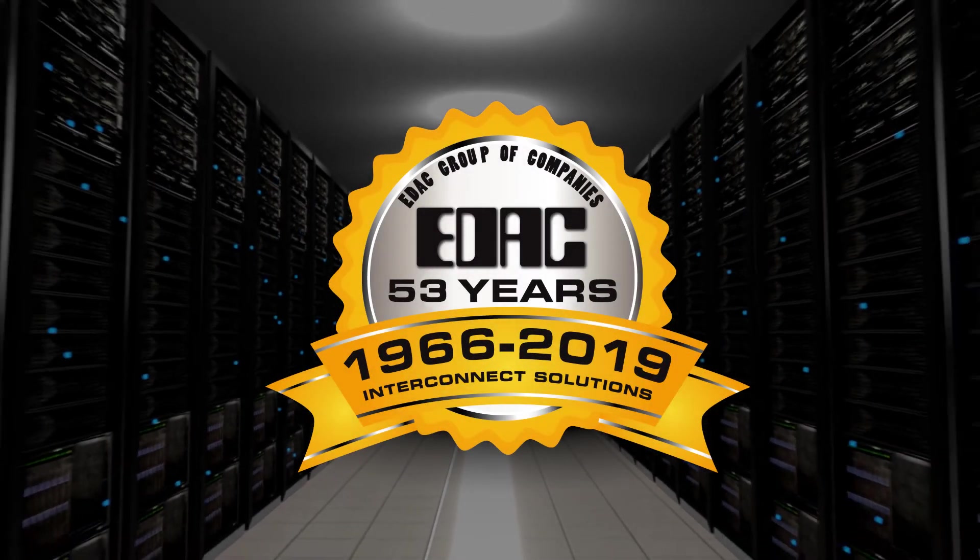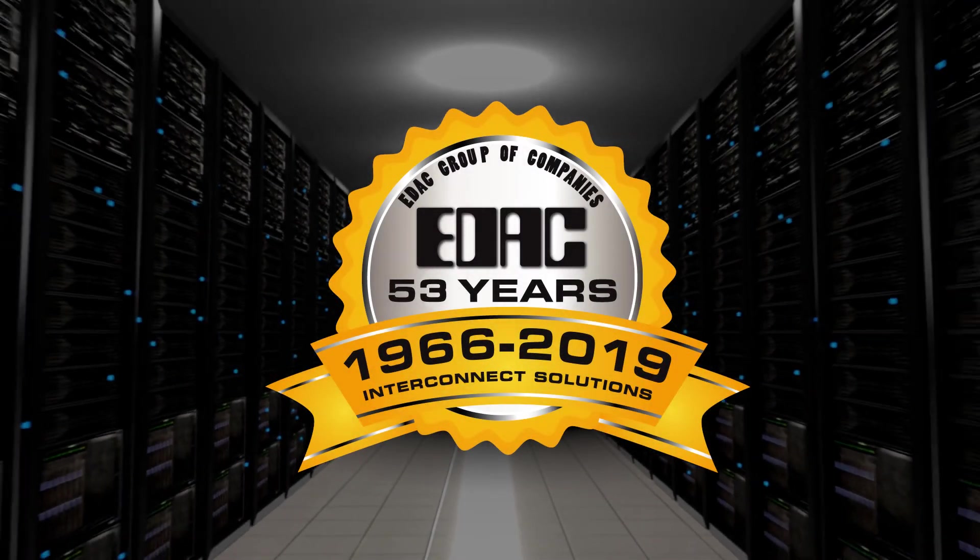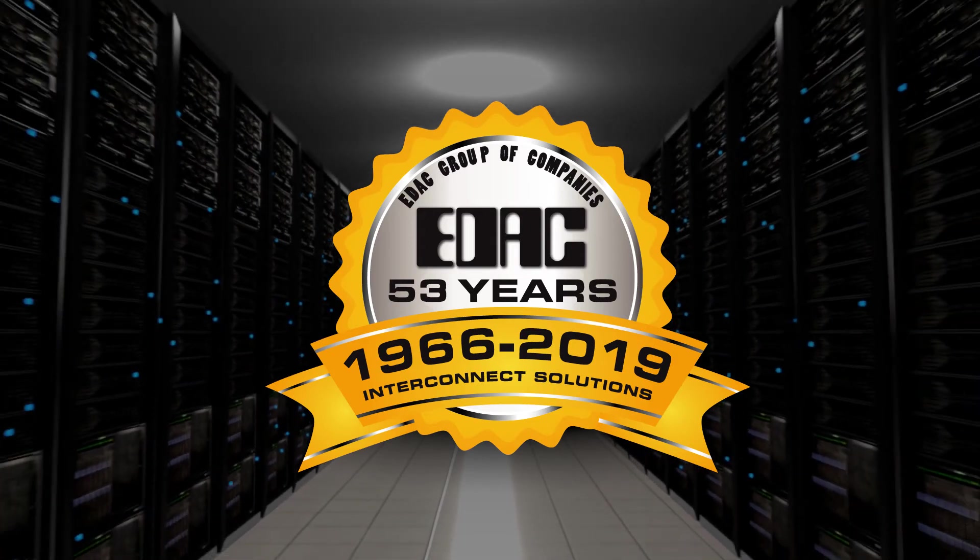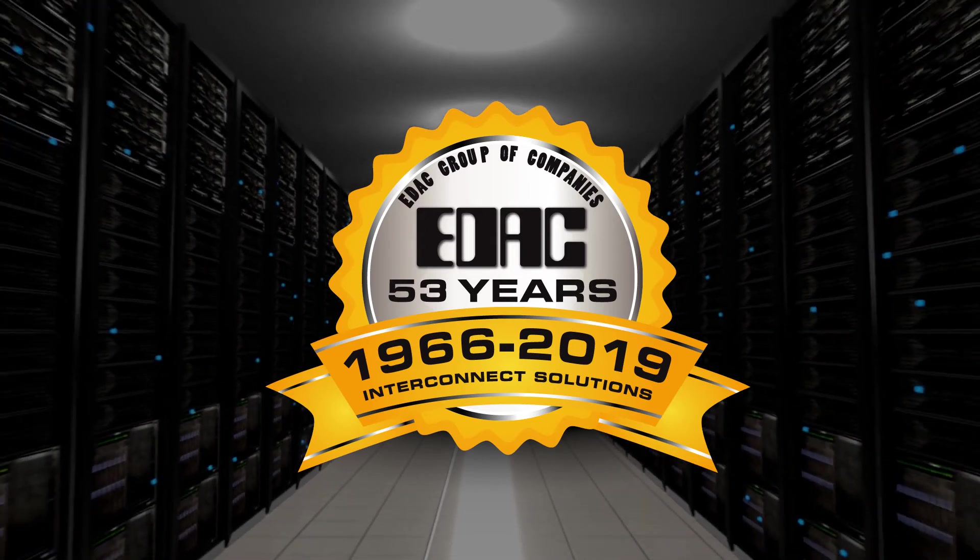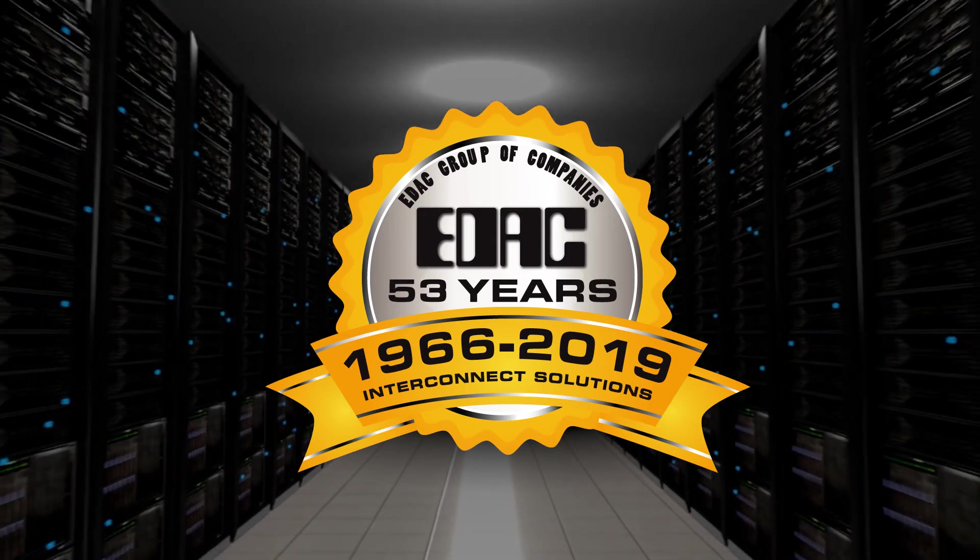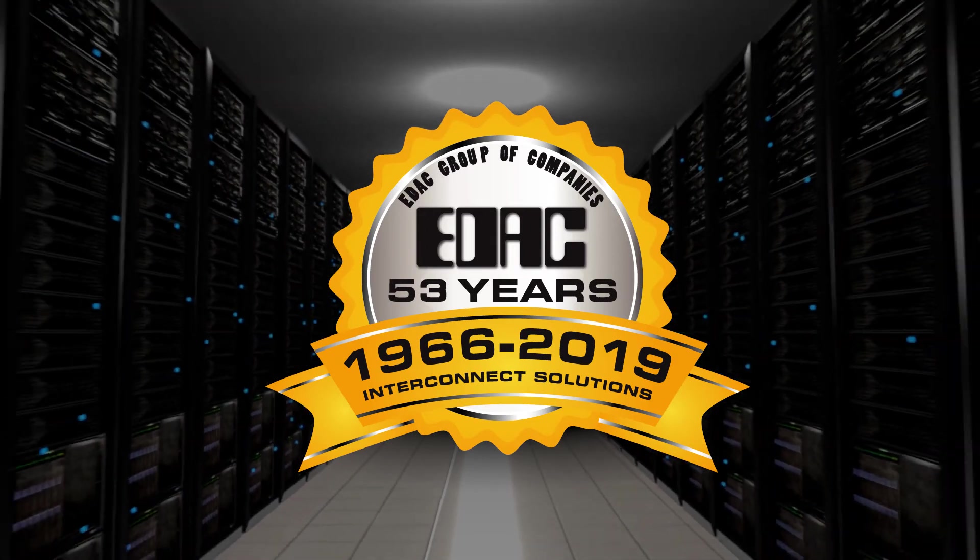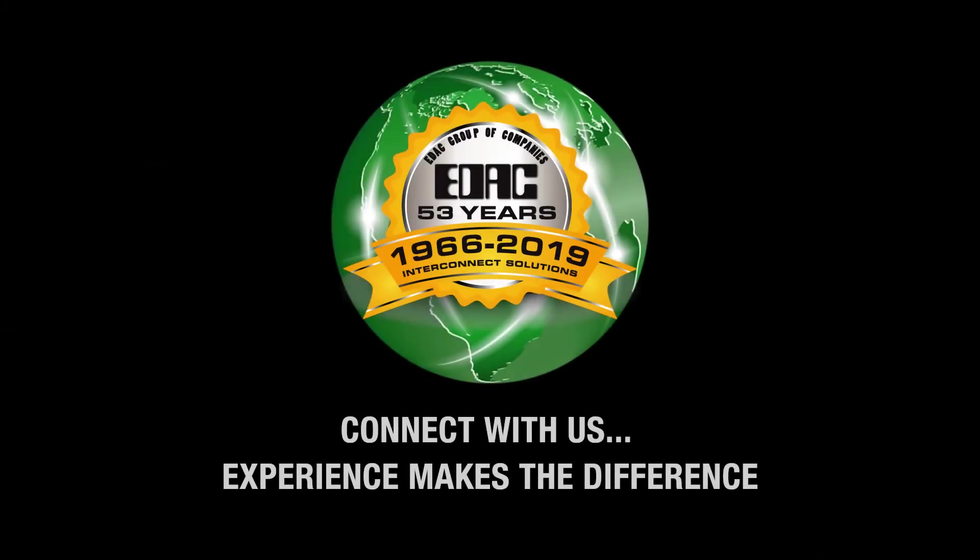With over 50 years experience in connector design, EDAC has one of the broadest offerings of interconnect solutions. Connect with us, experience makes the difference.